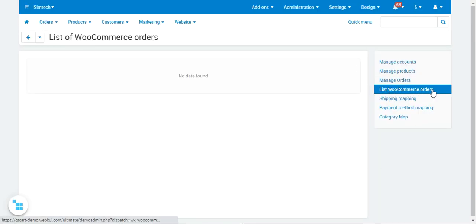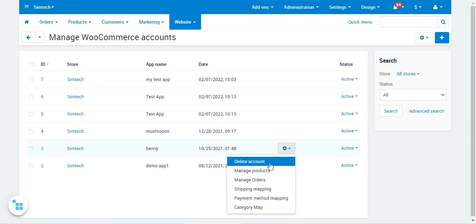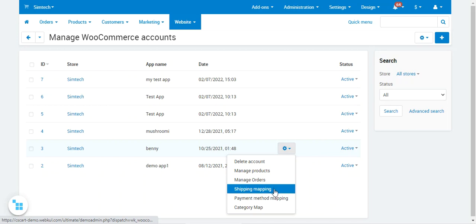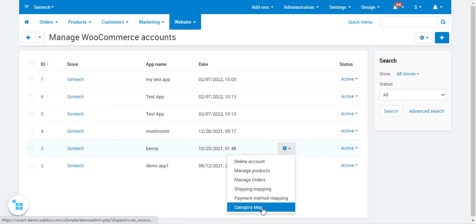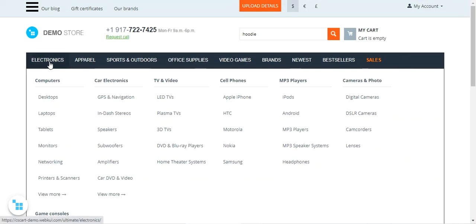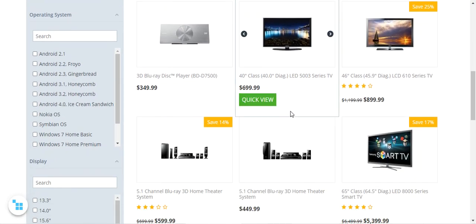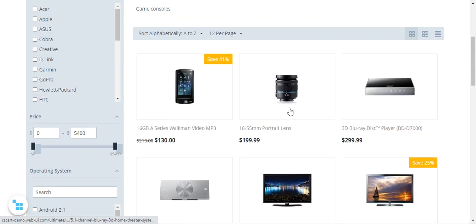Tapping Manage Accounts brings you back to the accounts list, where you can delete accounts, manage products, manage orders, and do shipping mapping, payment method mapping, and category mapping. The products imported from WooCommerce appear under whichever CSCart category you assigned — in this case the Electronics category, which is why all WooCommerce products are listed there.